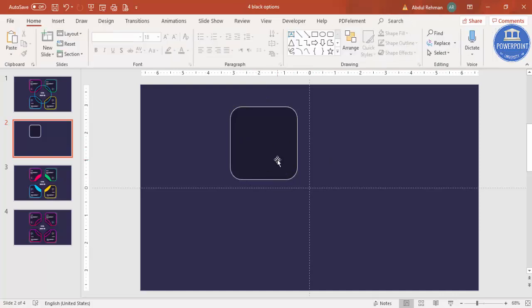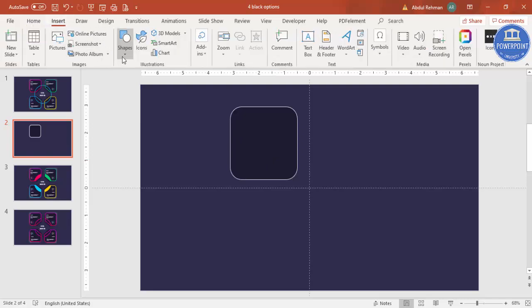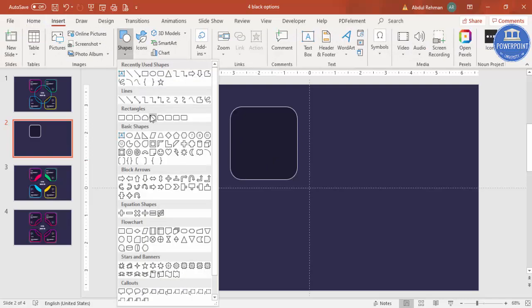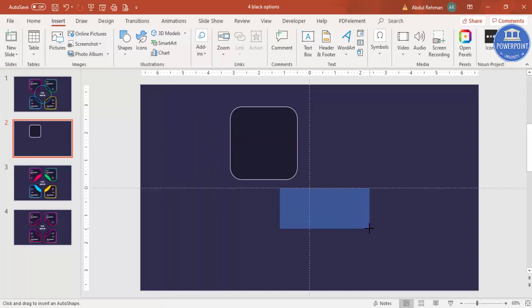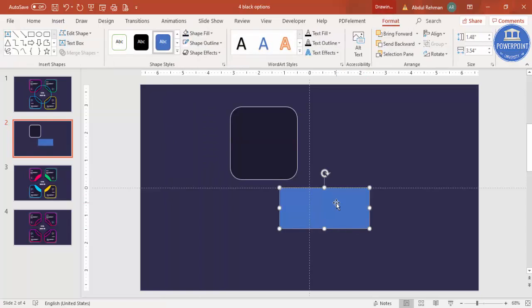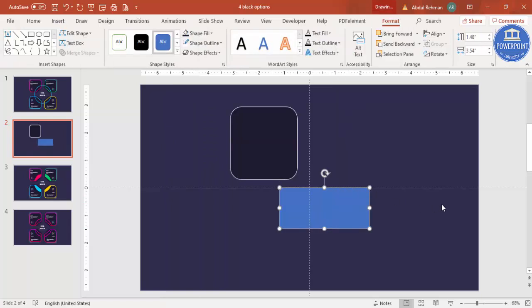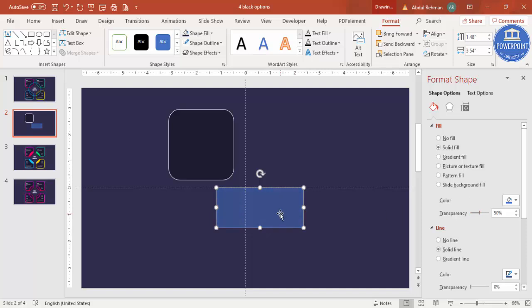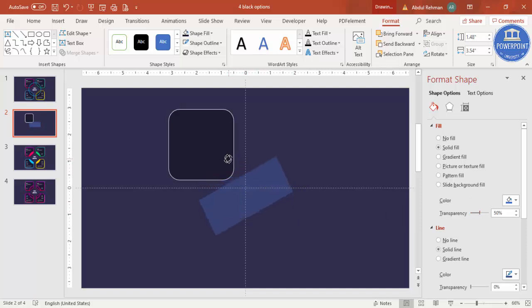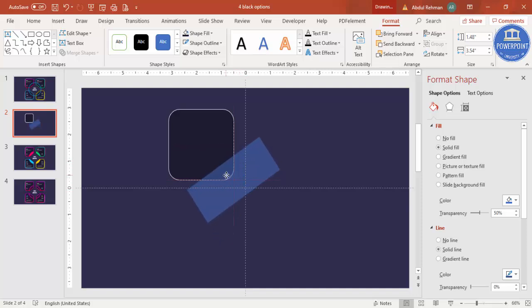Now I'm going to cut part of this shape. Go to Insert > Shapes, select the rectangle, and draw it over the area to cut. Right-click, go to Format Shape, make it somewhat transparent, and then rotate it with the arrow to position it over the part you want to cut.